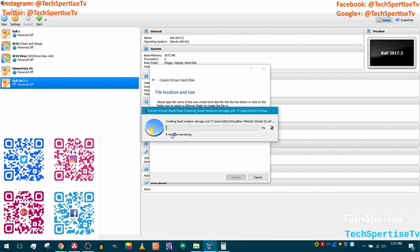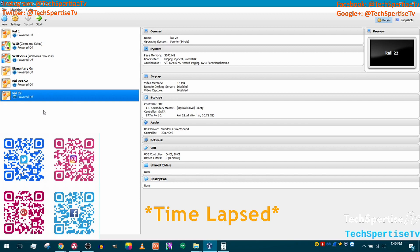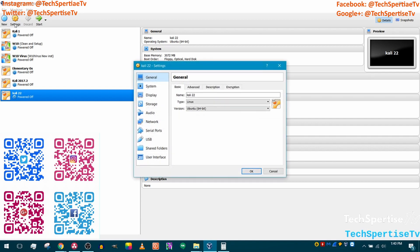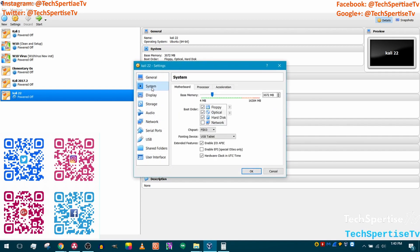Click Create and then wait for it to finish — it's going to take some time. I'm going to skip forward. When it's done loading, make sure it's highlighted and click Settings, then go down to System.